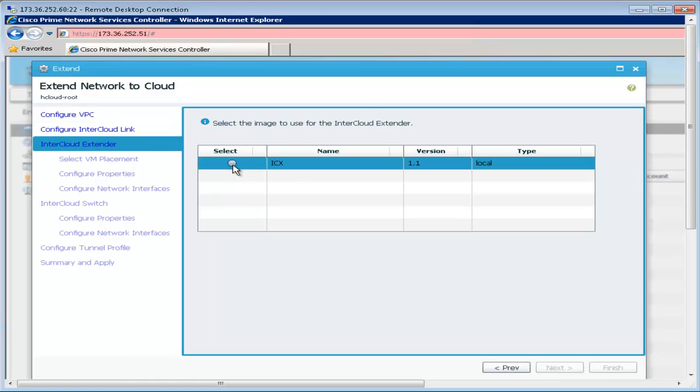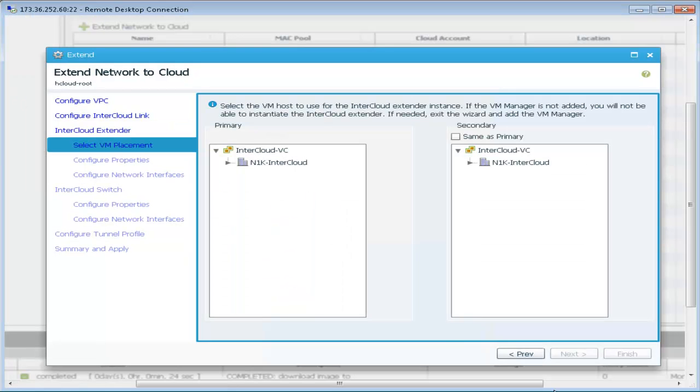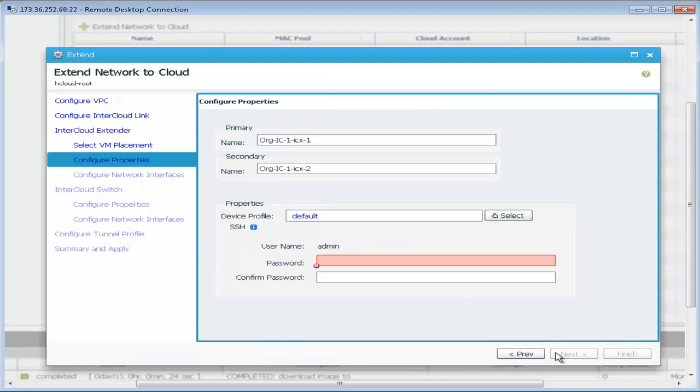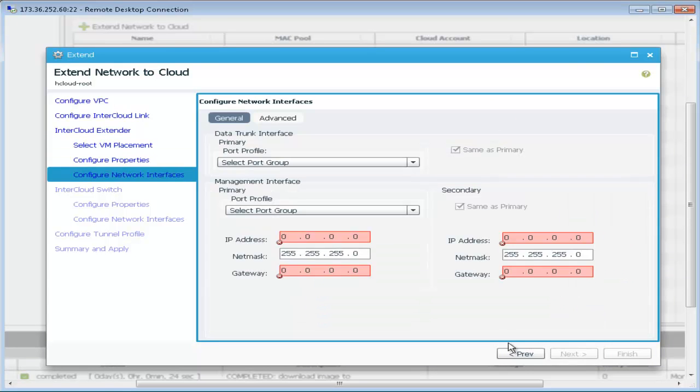We select one of the previously uploaded infrastructure images for the intercloud extender, select a host from the local vCenter, select a similar host for the secondary and then enter the access credentials for this virtual machine.